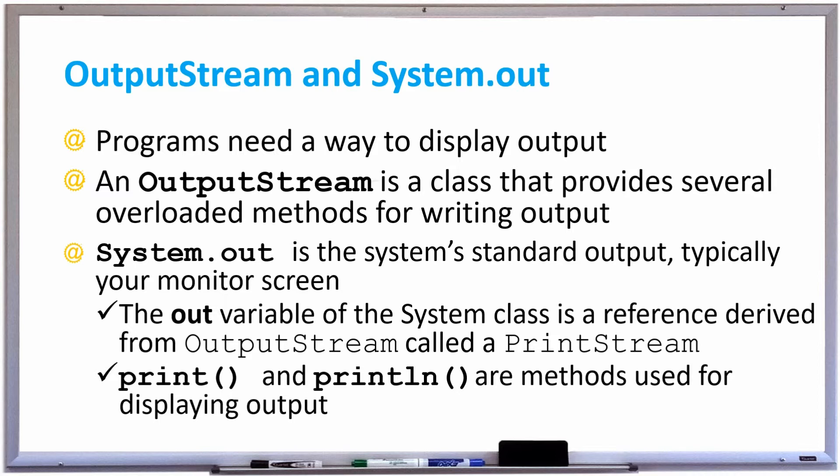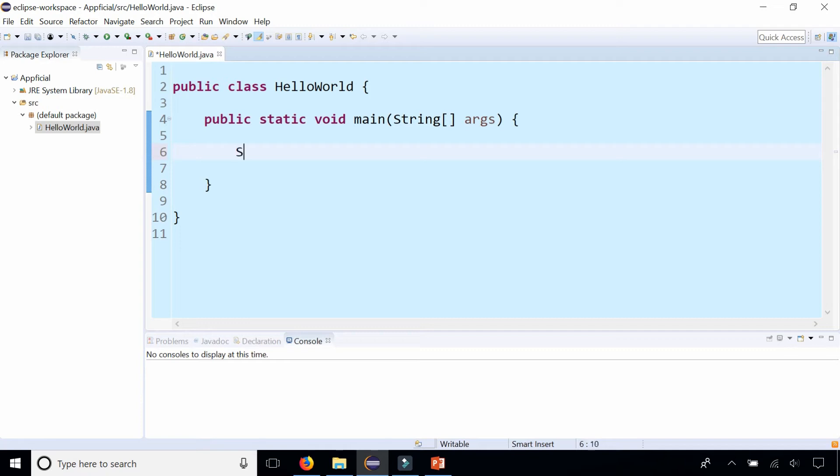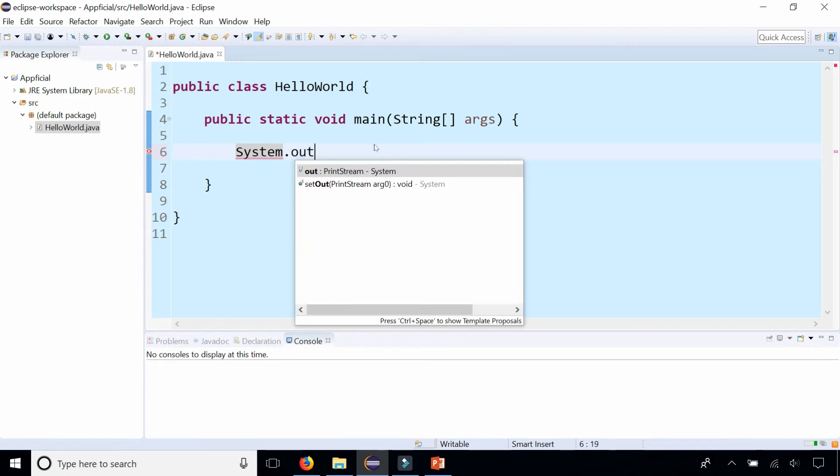Let's take a quick look at an example. Here we have a very basic Hello World Java program with the main method that is empty, so let's print out hello world to the screen. Notice that we type System first, System class, and we call the out